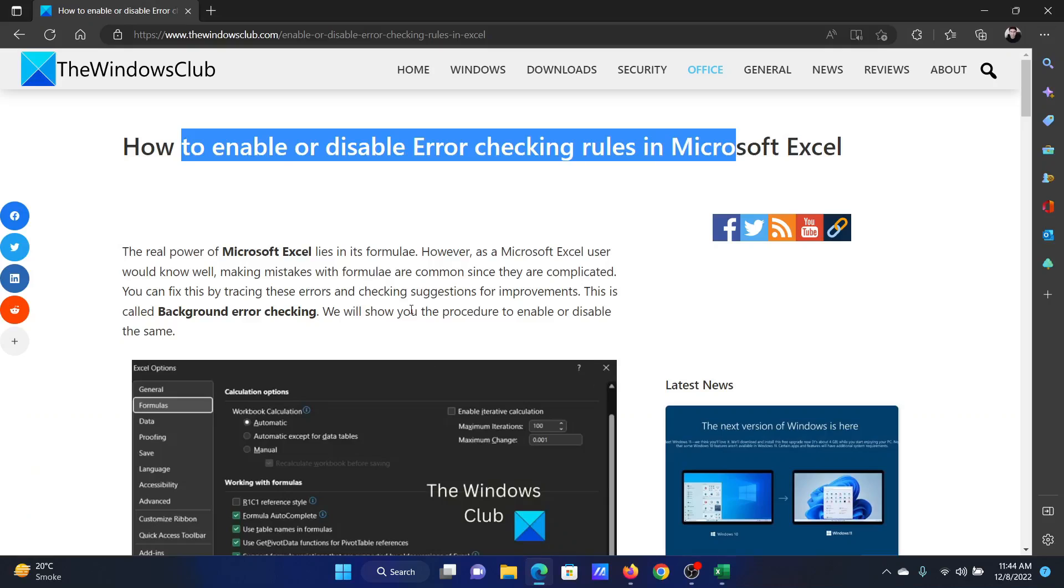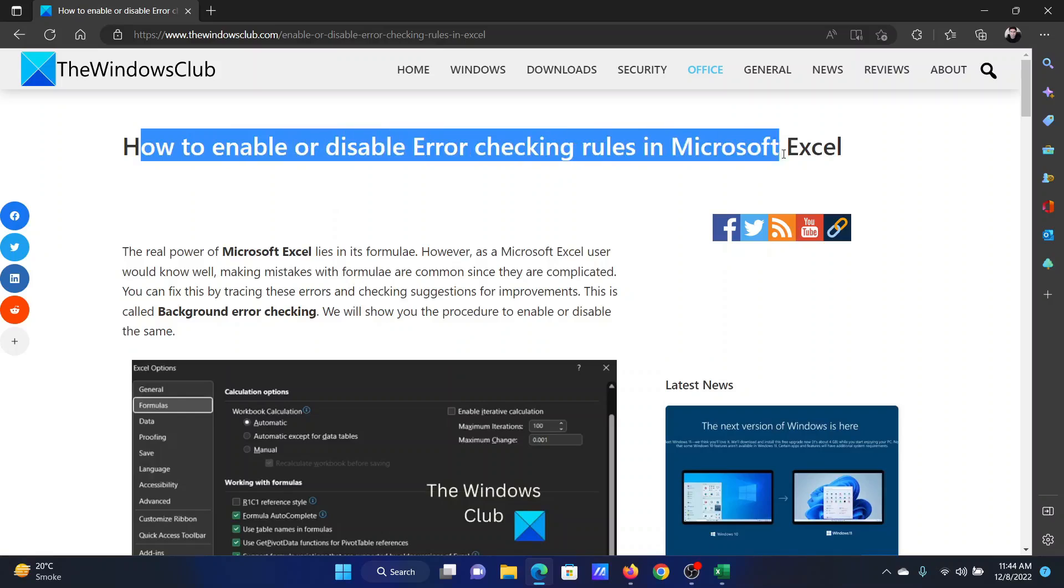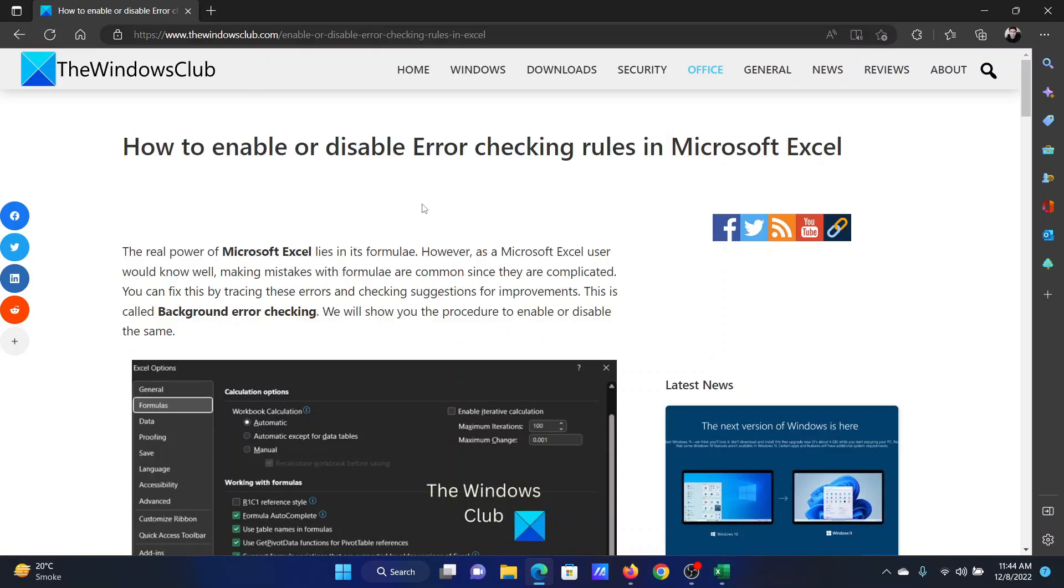Isn't this easy and interesting? If you have any doubts, please go to the original article on The Windows Club, scroll down to the comment section, and write your query. We will surely answer to it. Do not forget to subscribe to the channel. Thank you for watching this video and have a nice day.